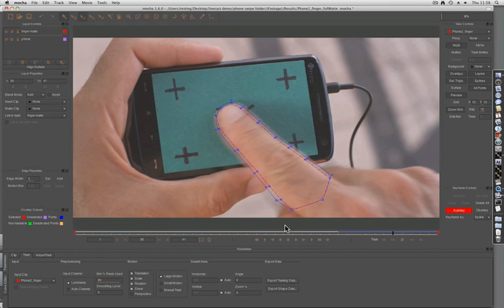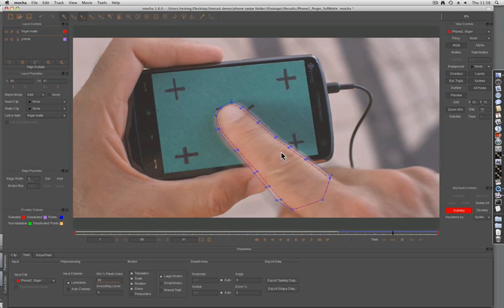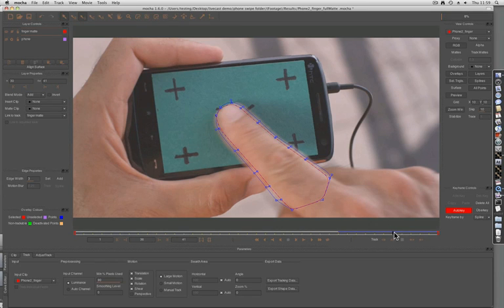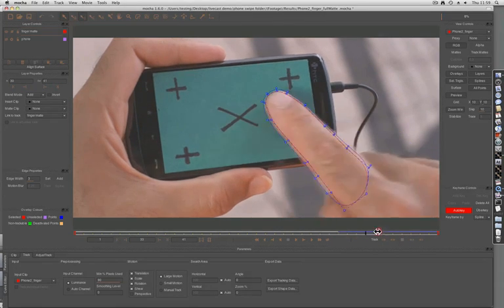Rather than bore you with a few minutes of me tweaking a roto, I've loaded up a previous file. You can see here that I've tweaked most of the edges to accommodate for the motion blur, and that it now progresses through the rest of the shot.